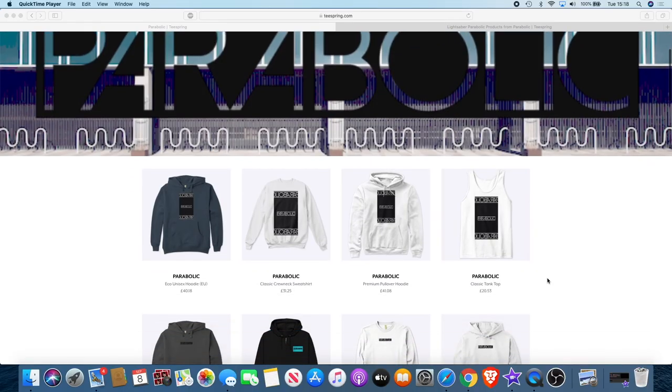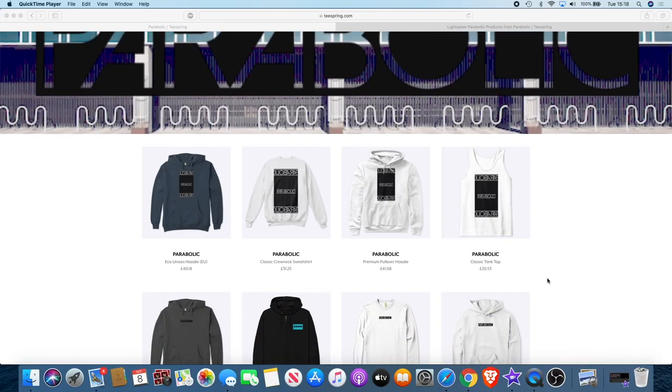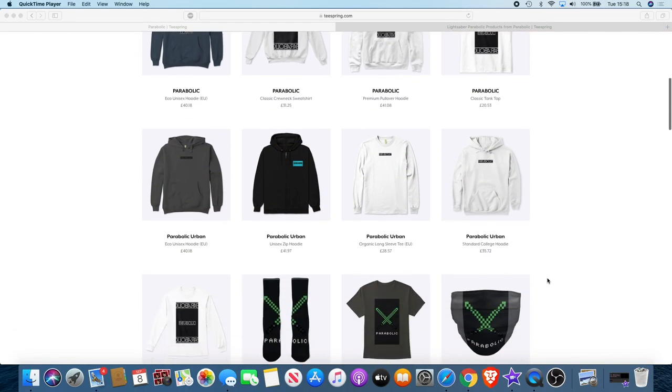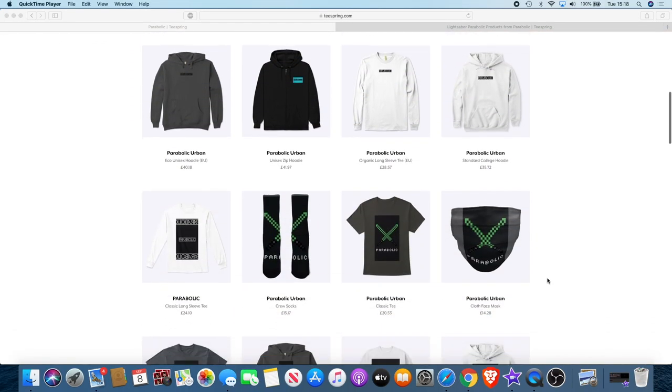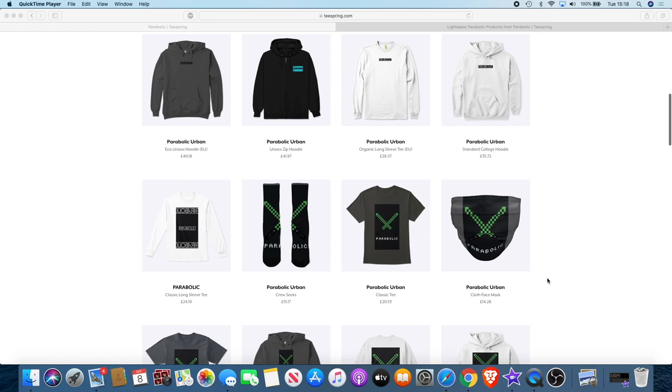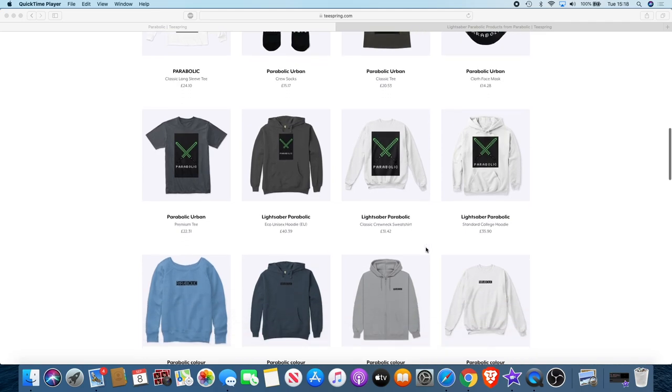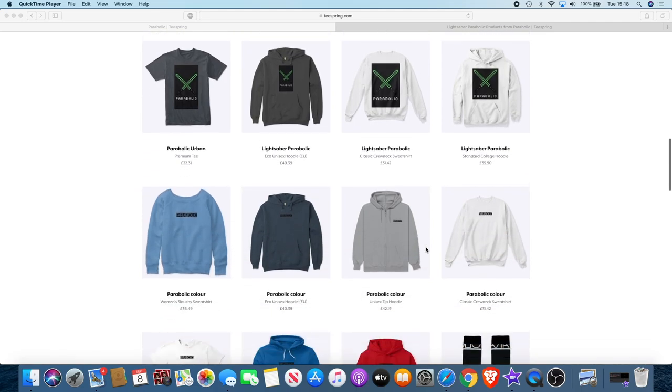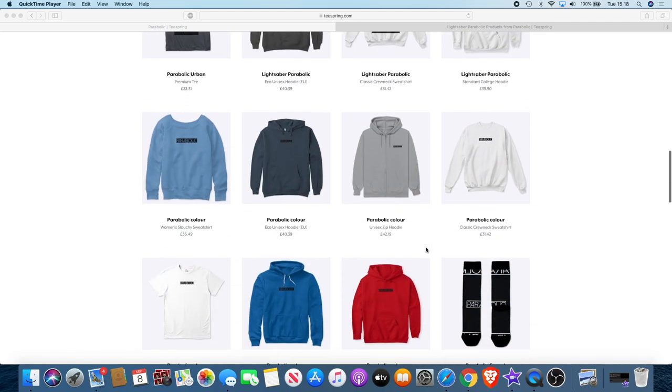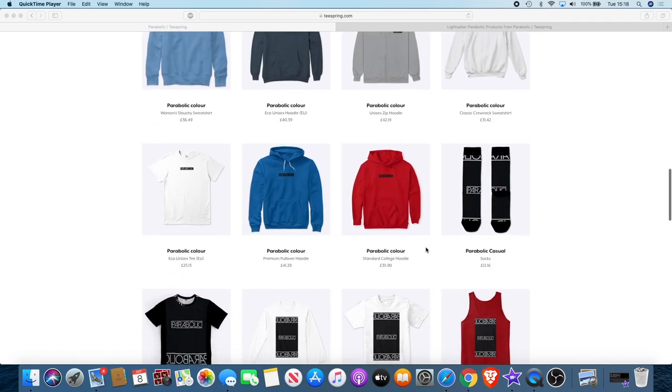Now there's a range of products you can choose from: hoodies, vests, socks, even face masks during this pandemic time. We're using the lightsaber to represent the YouTube channel. There will be a link in the description so you can go and check that out.